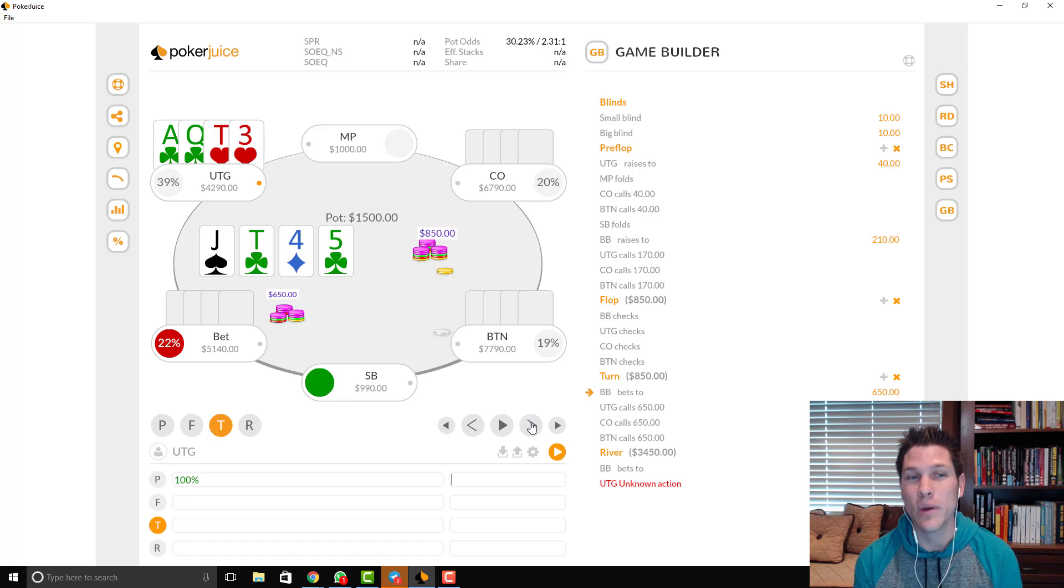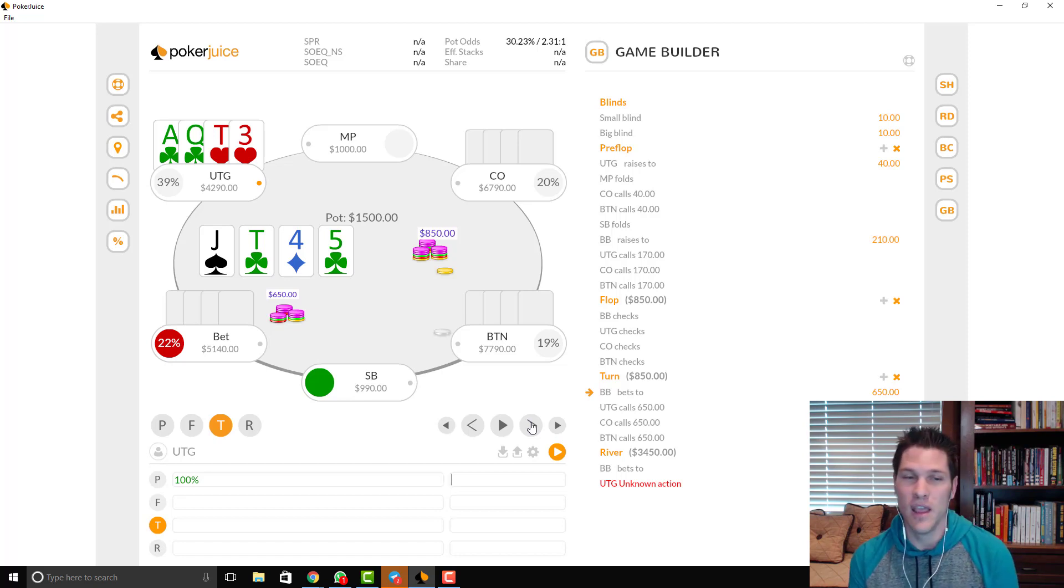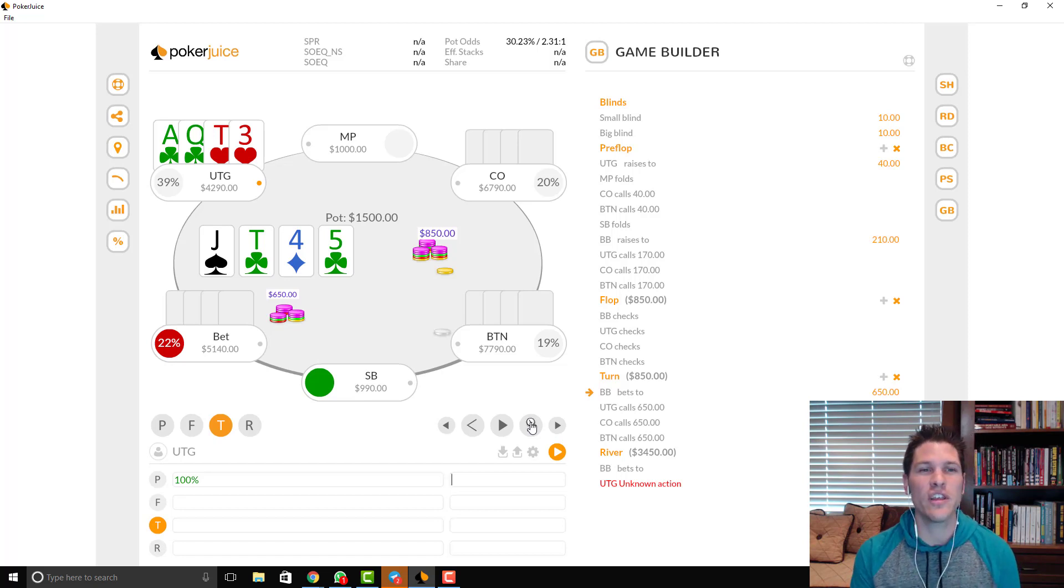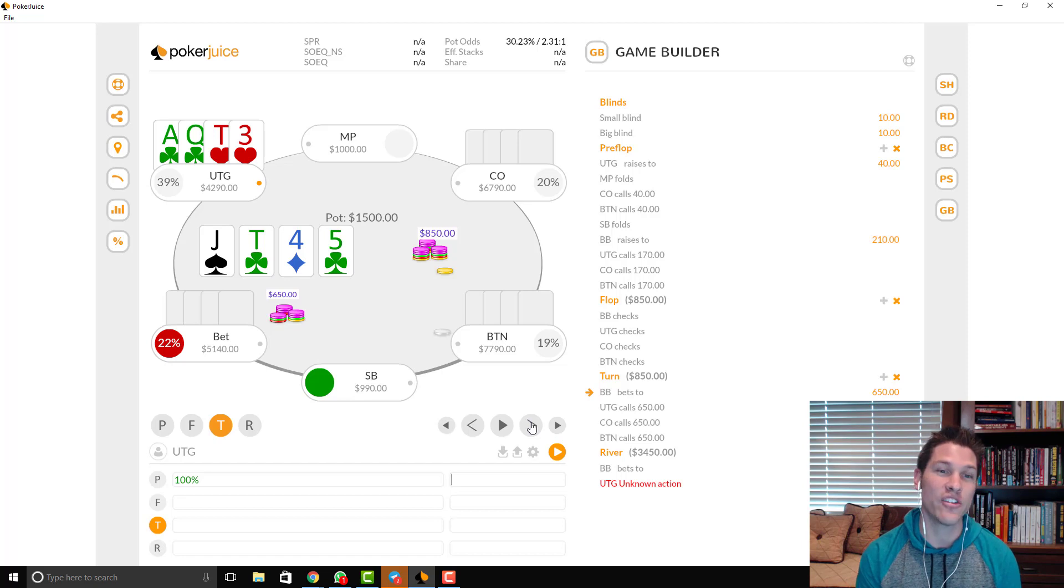something like that. But I can just see a lot of different merged hands that may actually bet fold this.